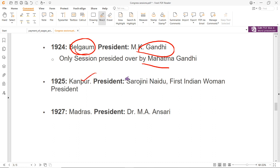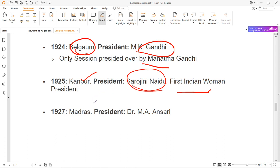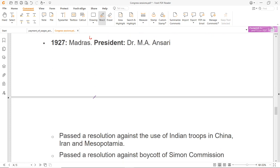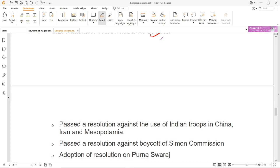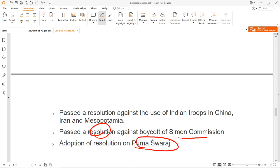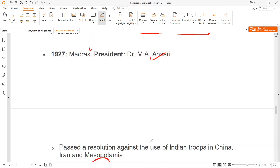1925 में Kanpur के अंदर session हुआ, President थीं Sarojini Naidu — पहली Hindustani महिला president. पहली महिला President Annie Besant 1917, पहली Hindustani महिला President Sarojini Naidu. 1927 का session हुआ Madras में, President थे M.A. Ansari. इस session के अंदर Indian troops को जो China, Iran और Mesopotamia में use किया जा रहा था उसके against resolution पास किया, Simon Commission को boycott करने का resolution पास किया, और साथ ही साथ Purna Swaraj के resolution को adopt किया गया.